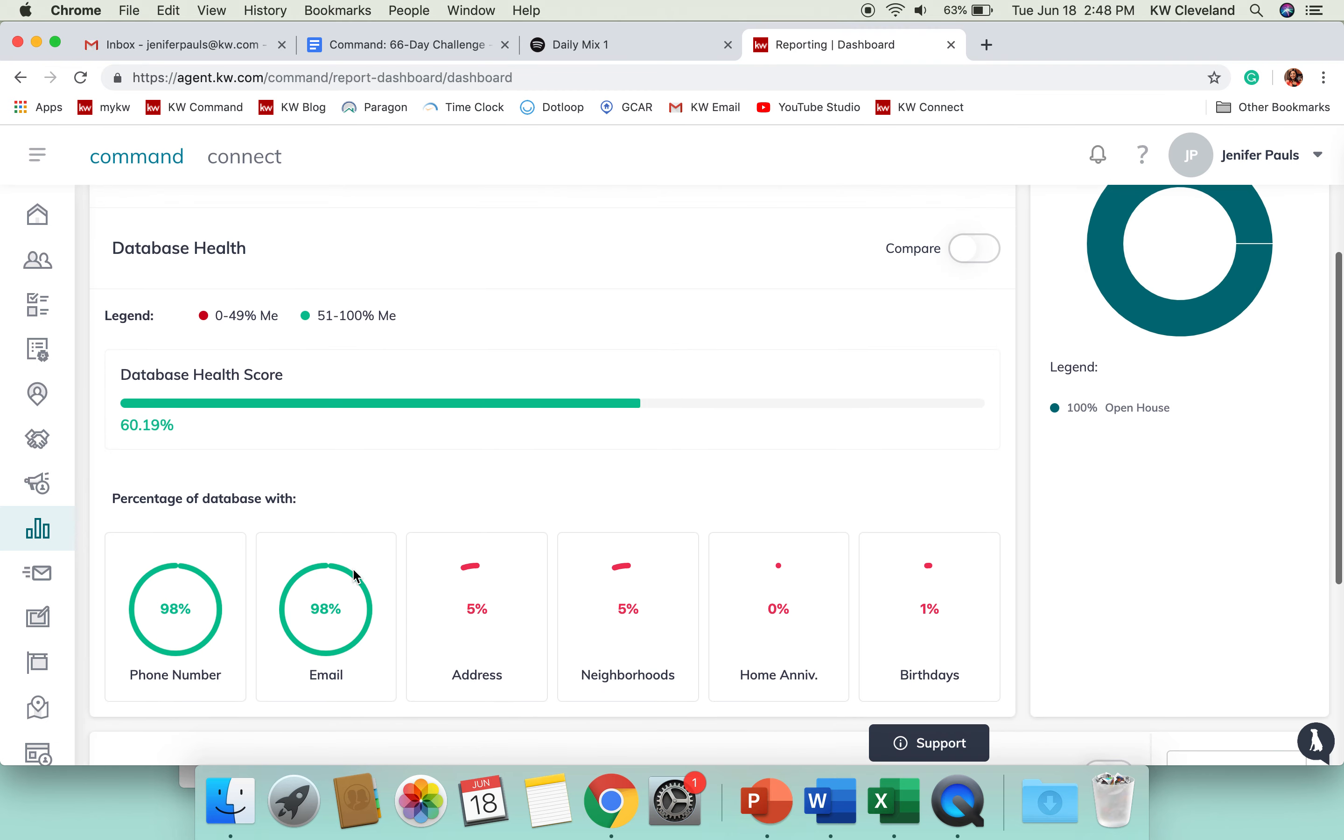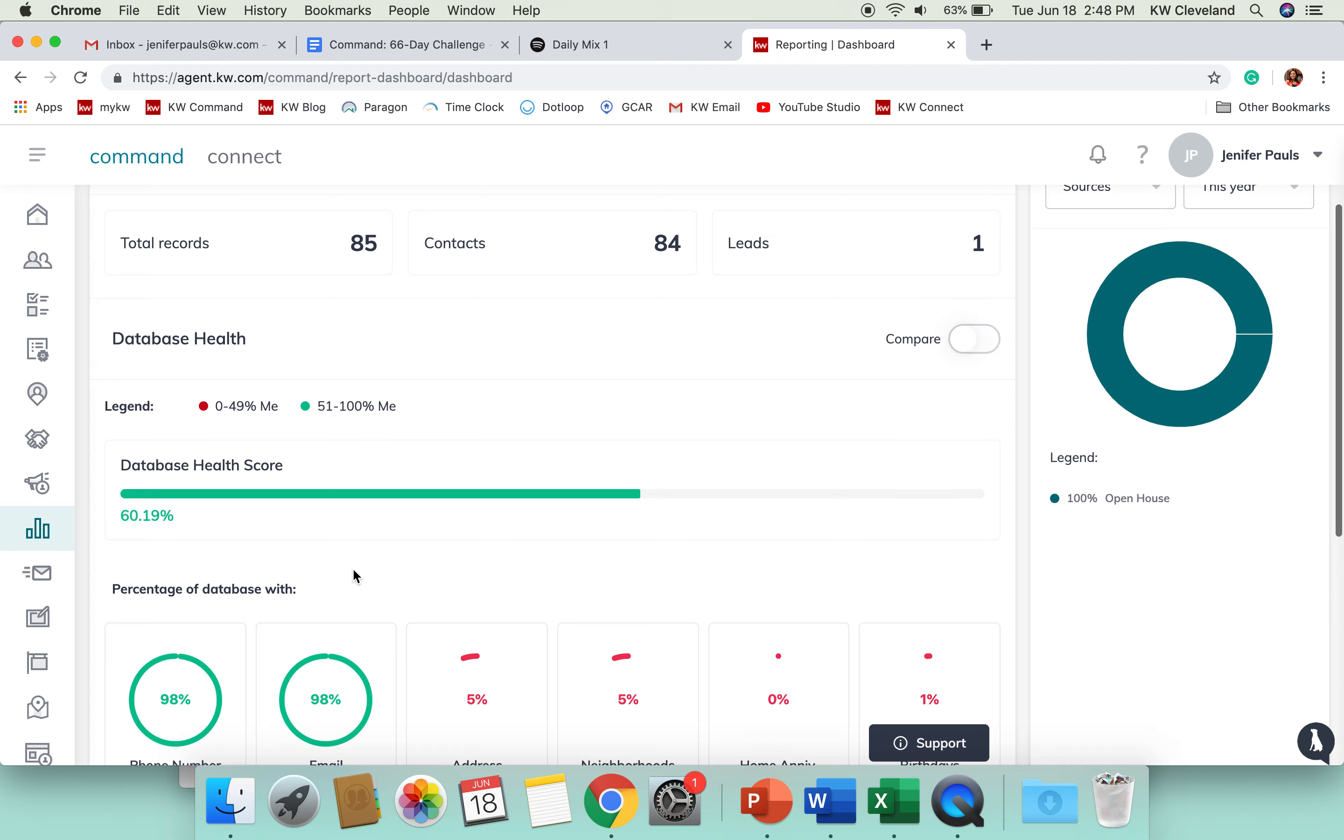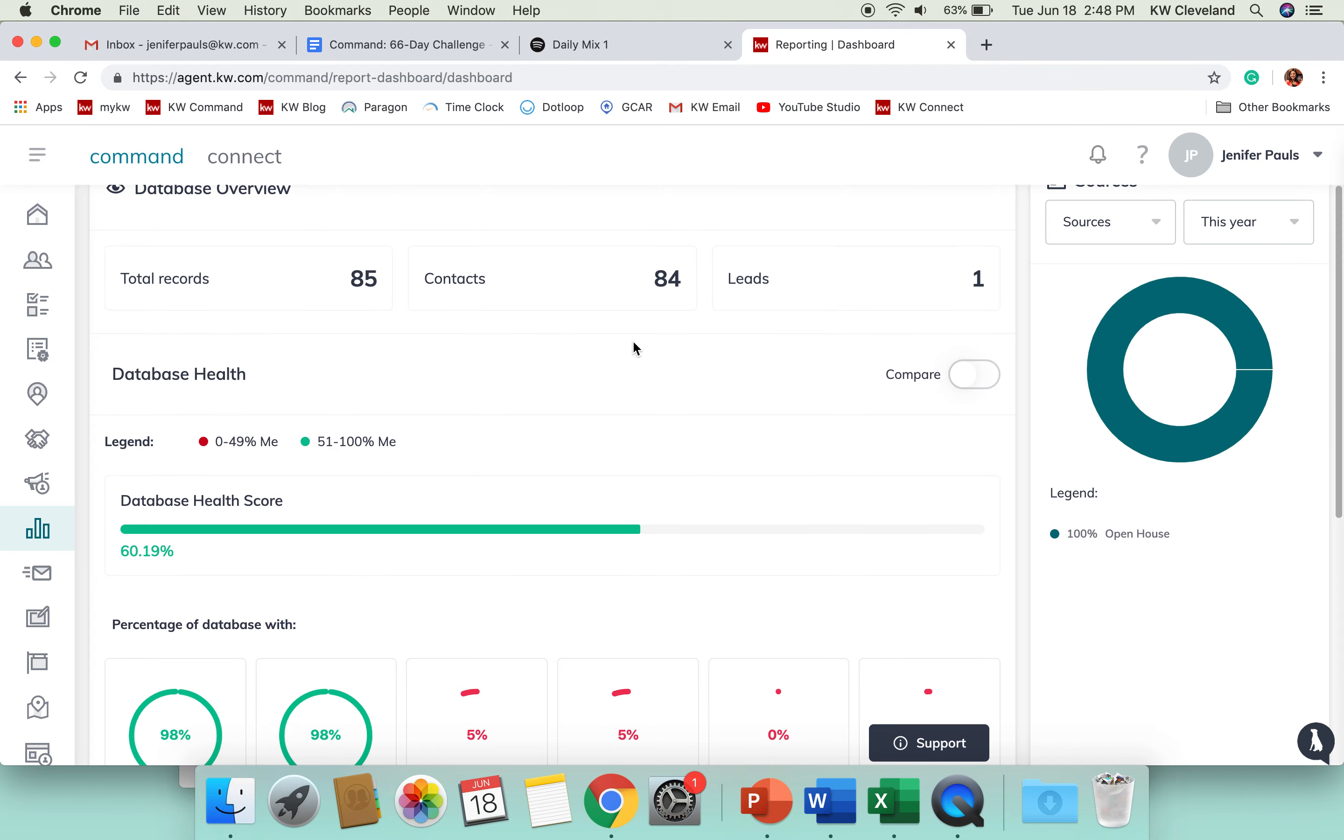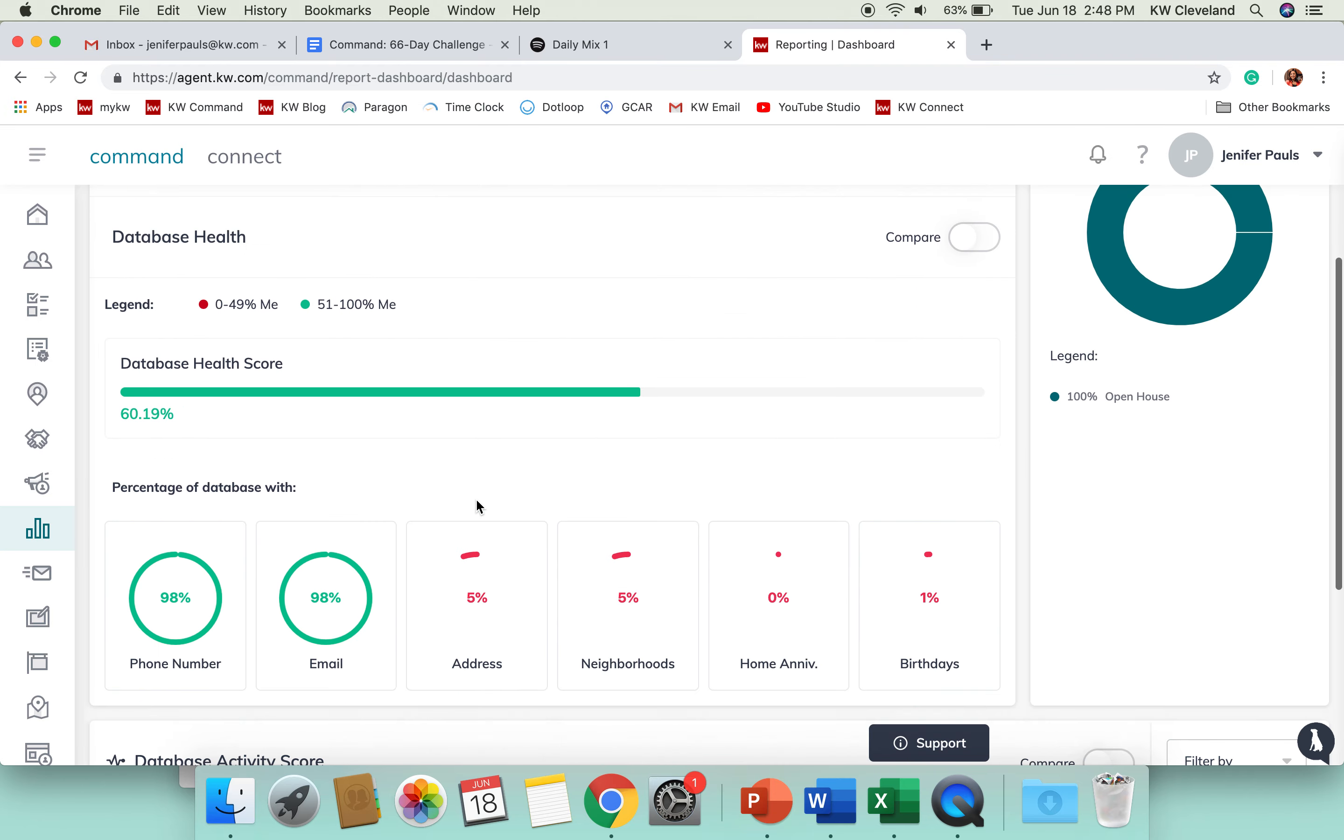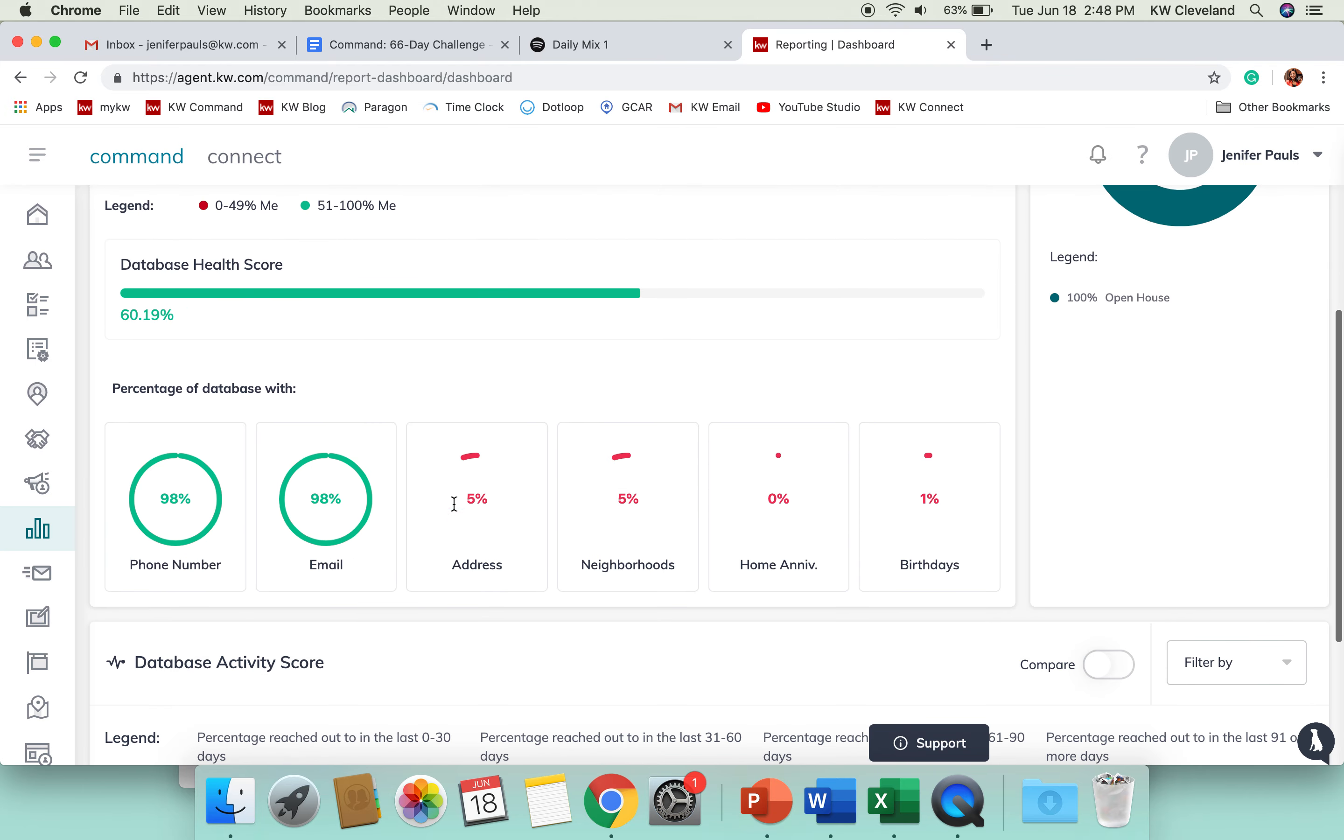It's going to take the percentage of the total contacts that you have in your database and show you what percent of them have a phone number, what percent have an email, address, neighborhoods assigned, home anniversary date, and birth dates.